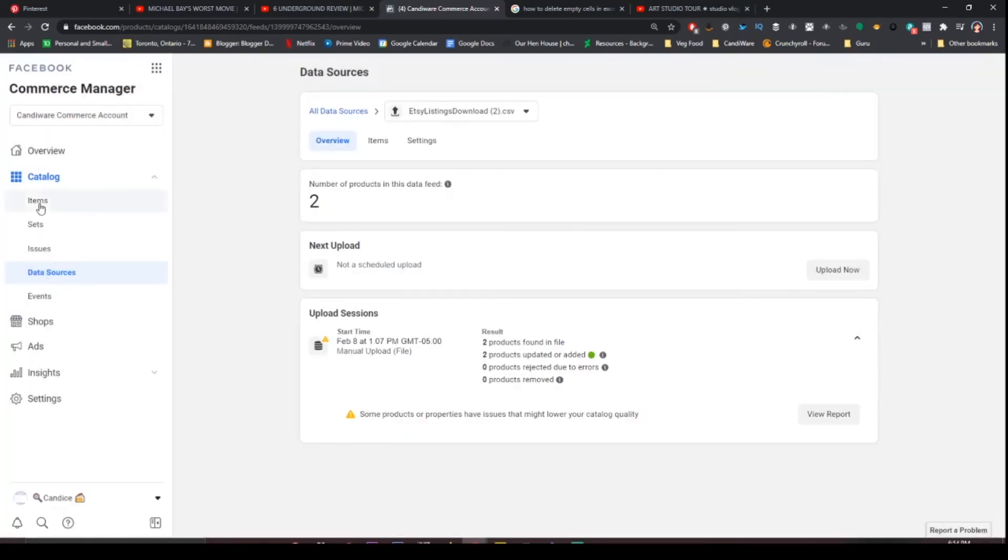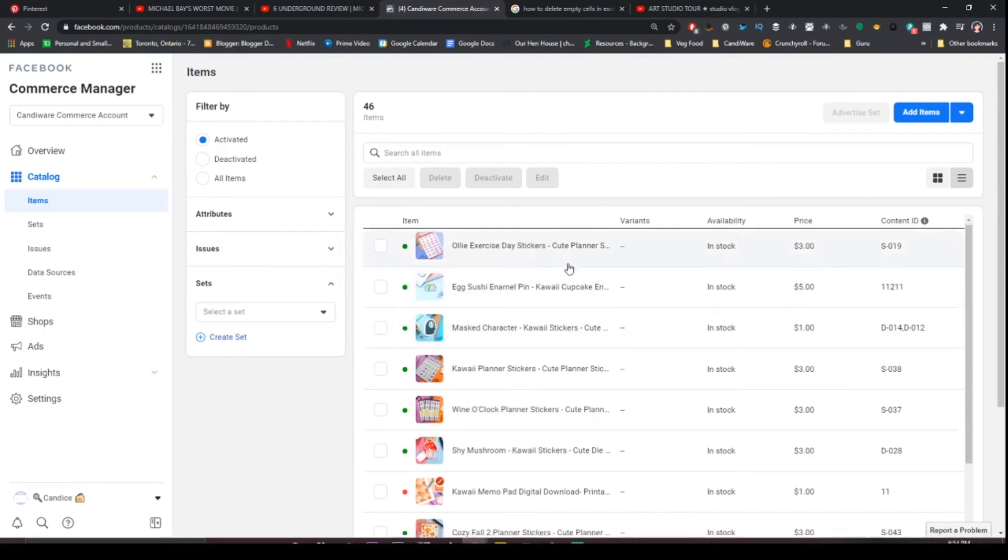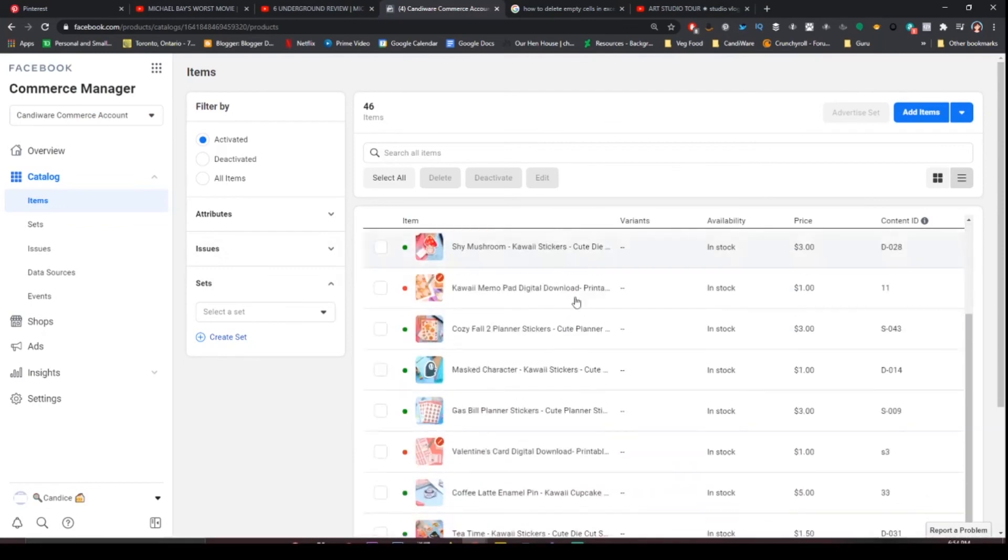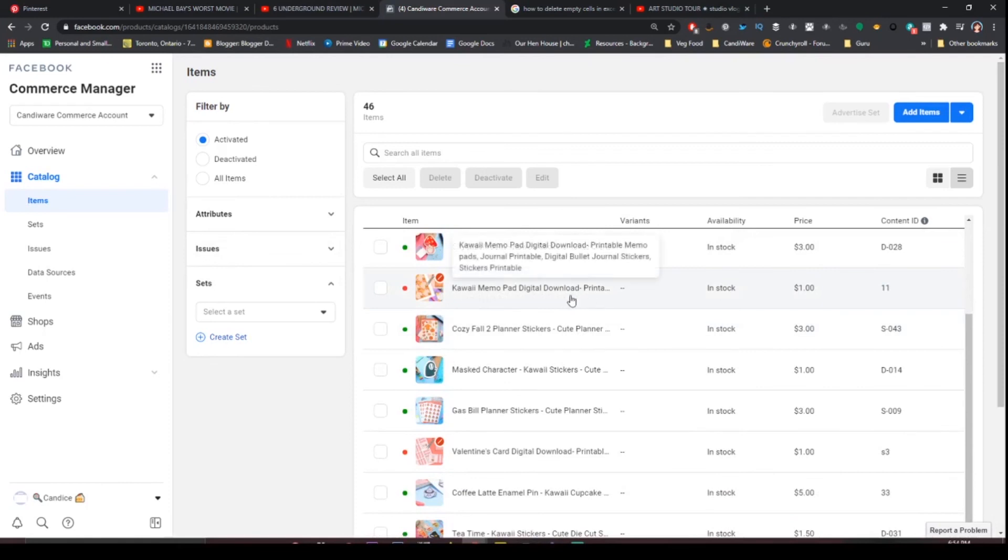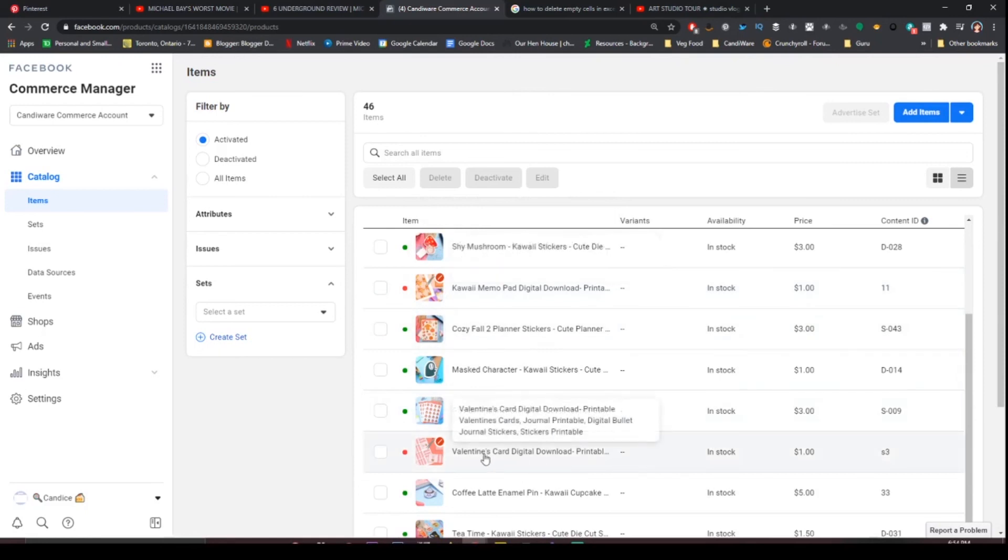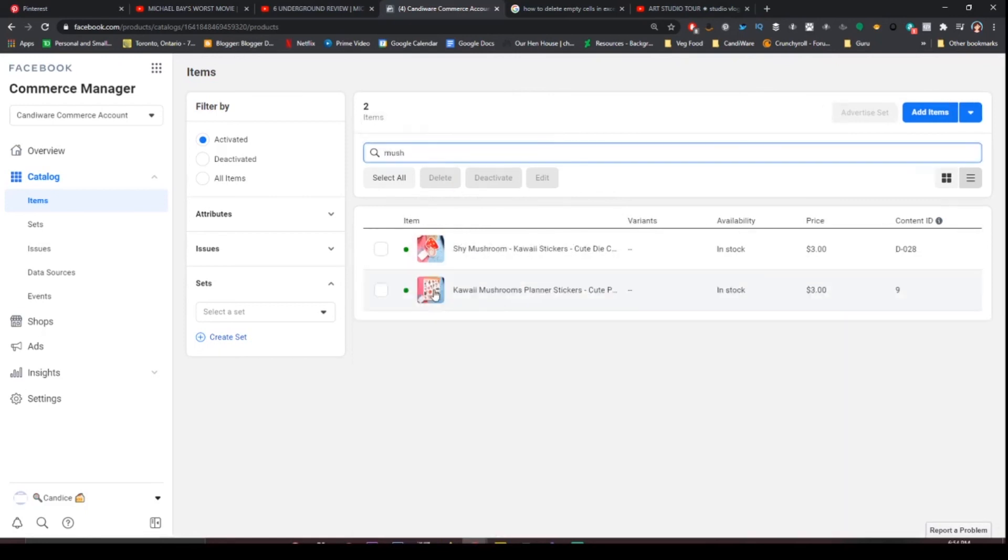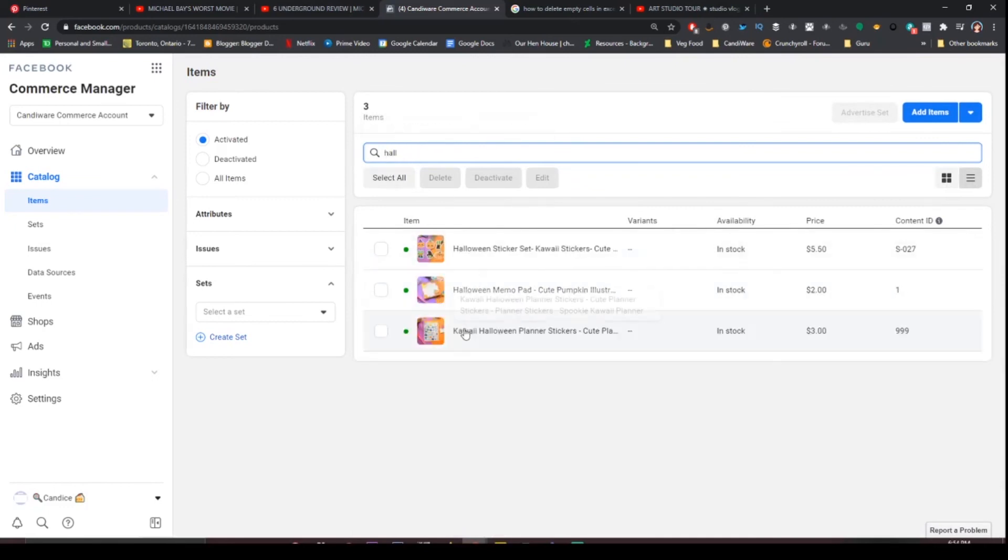But really this is just so that I can have my items on my Instagram. And as you can see they're all up here. One thing I will note is downloadable content. Facebook is not okay with that so don't try to put up downloadable content. But as you can see if we search there's the mushroom sticker we added in and then the Halloween sticker is right here.